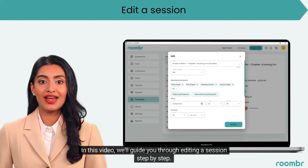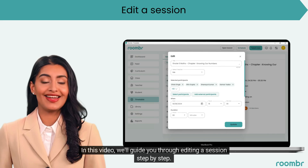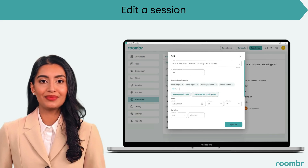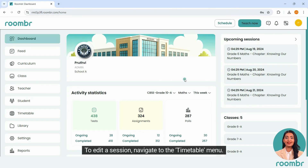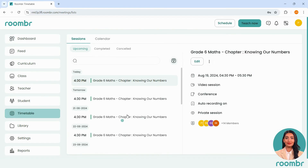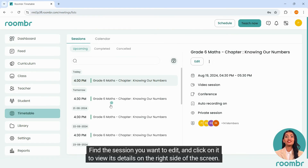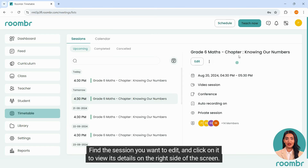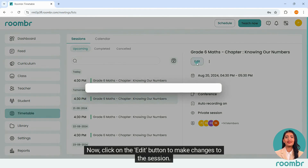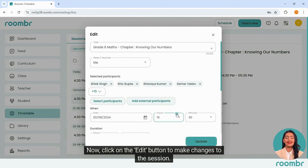In this video, we'll guide you through editing a session step by step. To edit a session, navigate to the timetable menu, find the session you want to edit, and click on it to view its details on the right side of the screen. Now click on the edit button to make changes to the session.